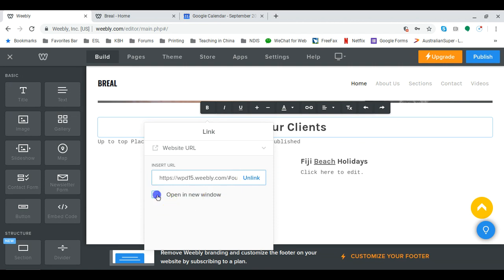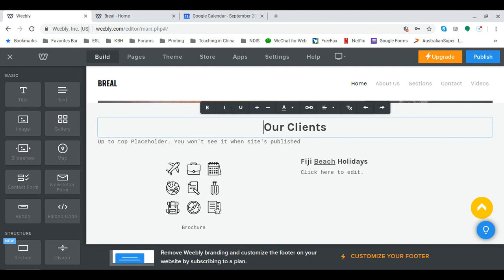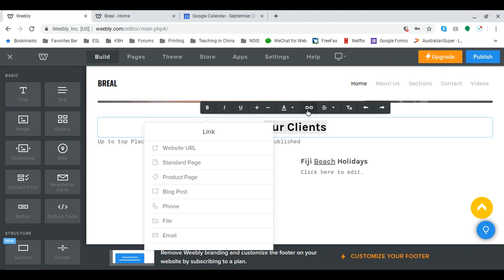Untick this box. Click away. I'll just undo that. I need to get rid of that there because sometimes that happens with Weebly. You get little glitches. So just repeat the process again.